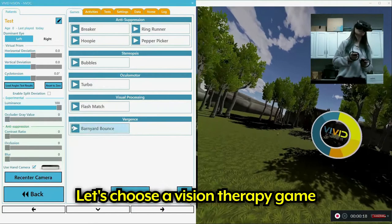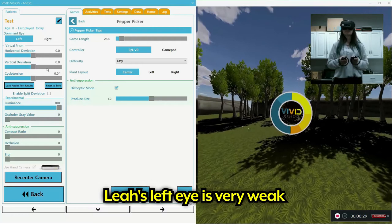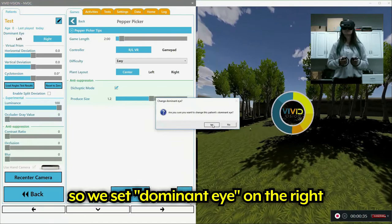So let's choose a game. We're going to choose Pepper Picker here from the list and play it for a couple minutes. So we're just going to pretend that Leah's left eye is very weak. So I'm going to choose the dominant eye right, click yes.